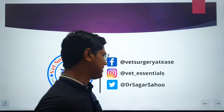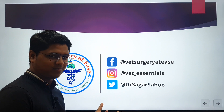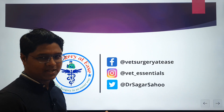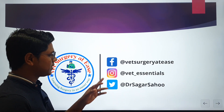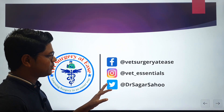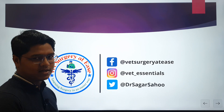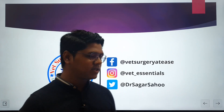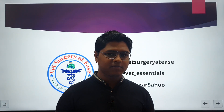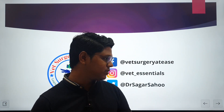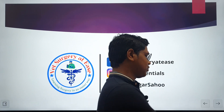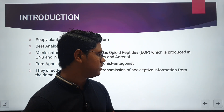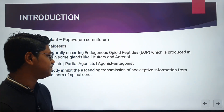Before going to the class, some formalities: please subscribe to this channel. You can also contact me on Facebook, Instagram and Twitter. I will be opening a Telegram account very soon, through which I will share all the notes I have gathered over a period of time.